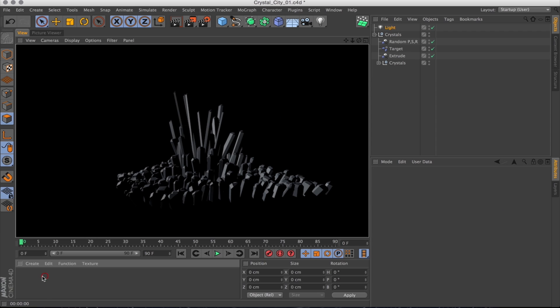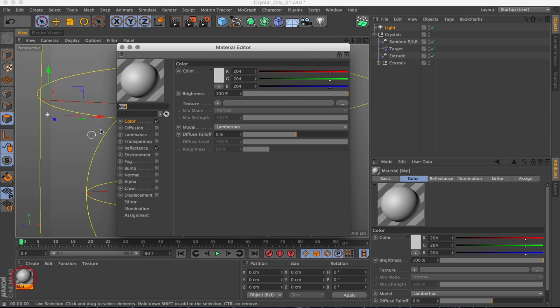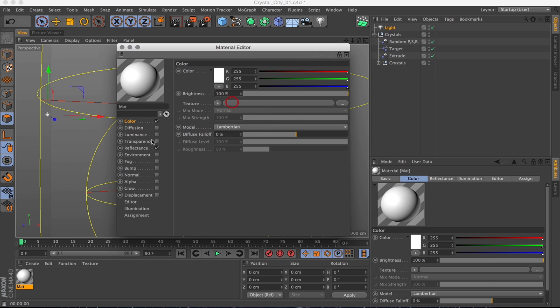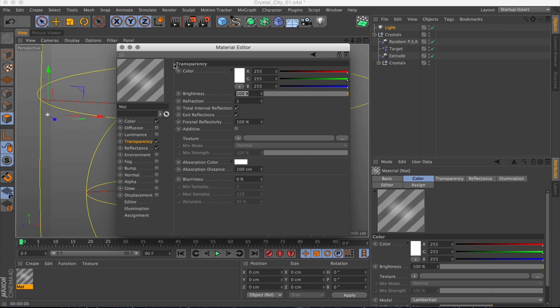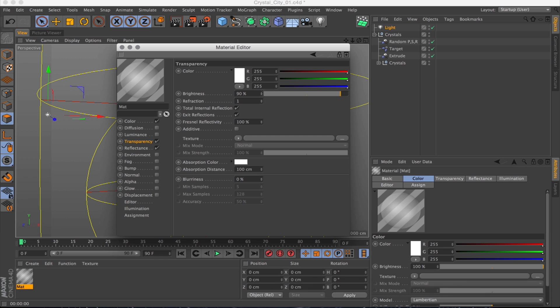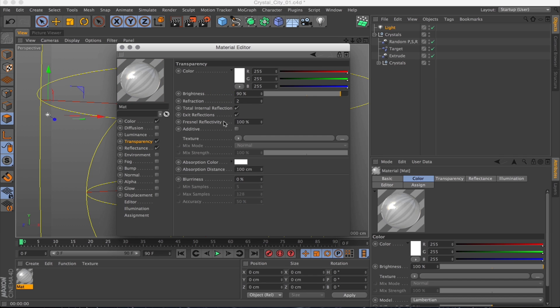So now we're back in Cinema and we start with creating a new material. We're going to make the color white, all the way white. And we turn on transparency and just turn down the brightness to like 90% because we want it very transparent but still catching some light. Then turn the refractive index to somewhere around 2.